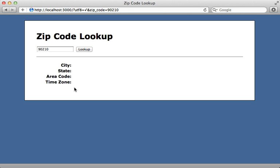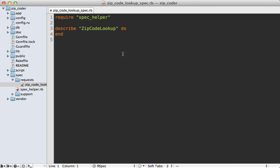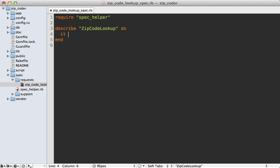Now I already have my test environment set up here, like I showed in episode number 275. As you can see, I have a request spec here which is currently blank. What I want to do is fill this in and test drive our functionality.